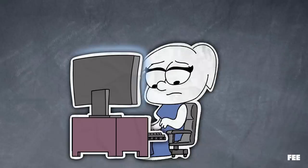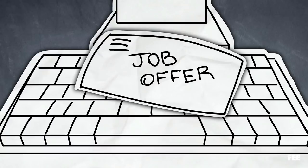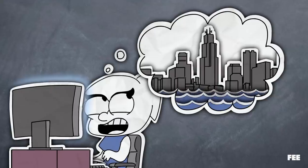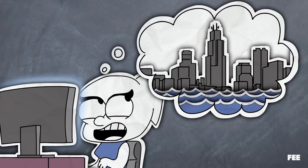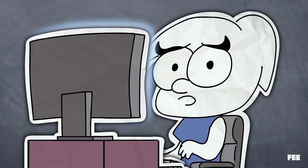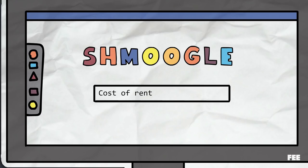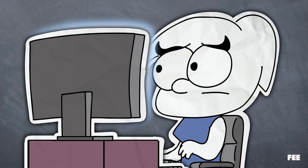So she was very excited when she got a job offer from a tech startup in the big city. But there was one really big problem. Even with the higher salary they offered, there was no way she could afford to pay rent in the big city.